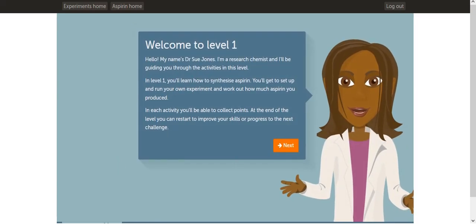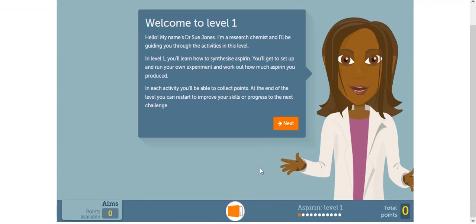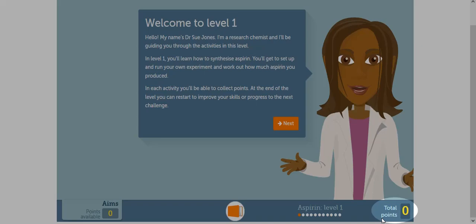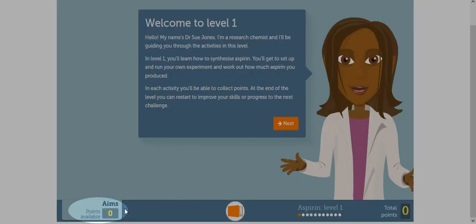Before we start this virtual lab, let me first show you how to check what stage you're on in Level 1, how many points you collected, and how to download the lab PDF. If you scroll down a little using a mouse, you can check what stage you're on in Level 1. There are 11 stages in Level 1, and we're currently in Stage 1. On the right is the total points you have collected, and on the left is the total points available in each stage.